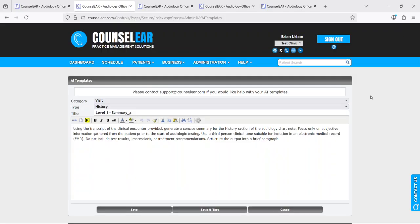All right, so that is the overview on the Counselor AI Assist process of activating the feature, utilizing it within the patient visit, as well as customizing templates within your account. Of course you have any questions, please give us a call, email us, live chat us. We are always happy to help.